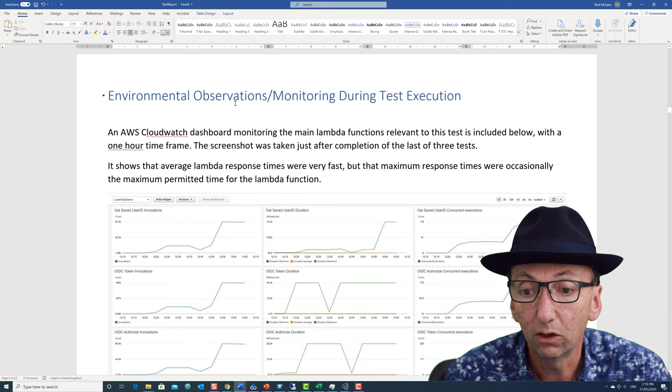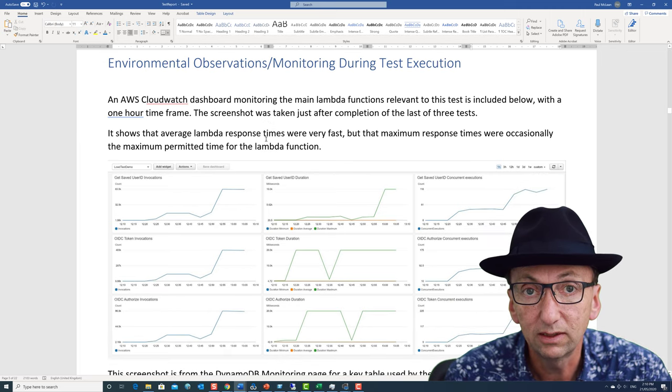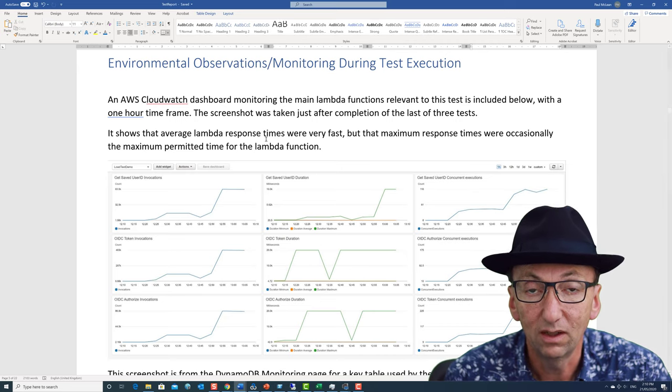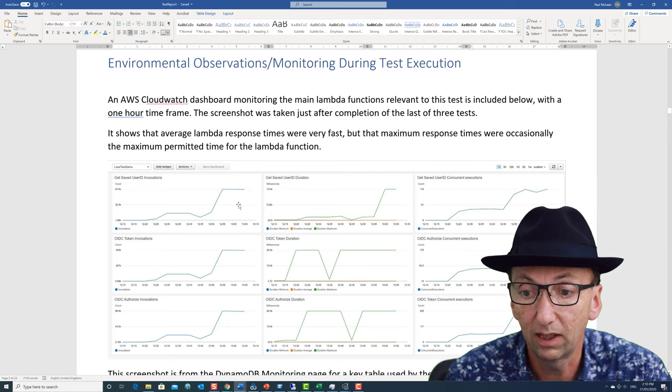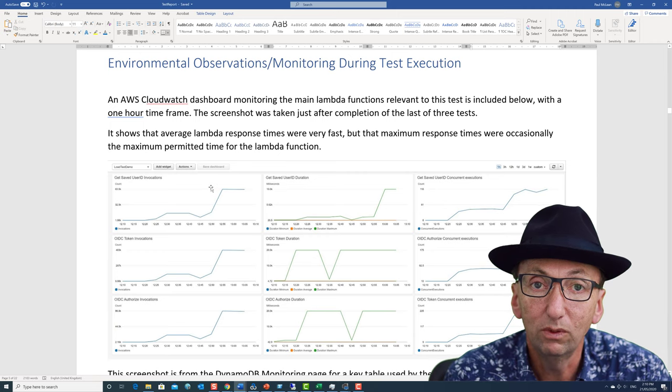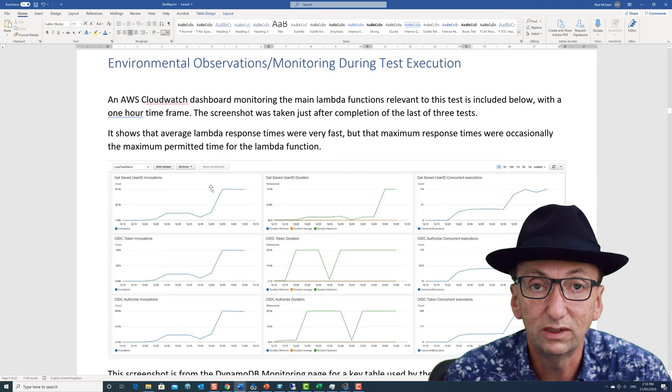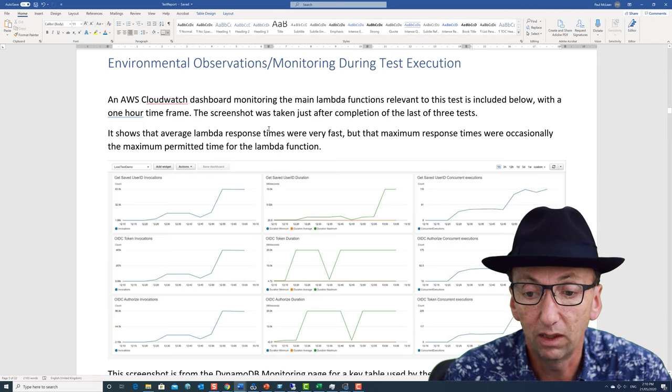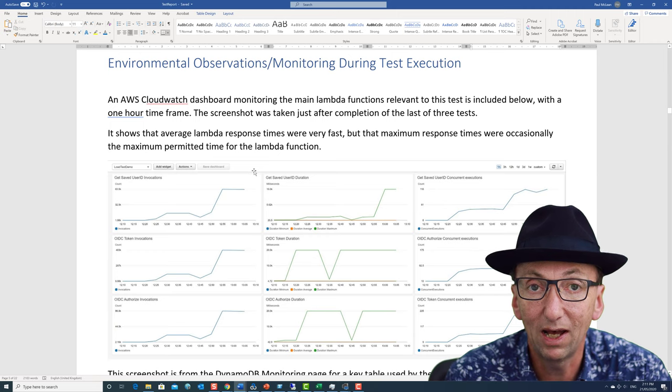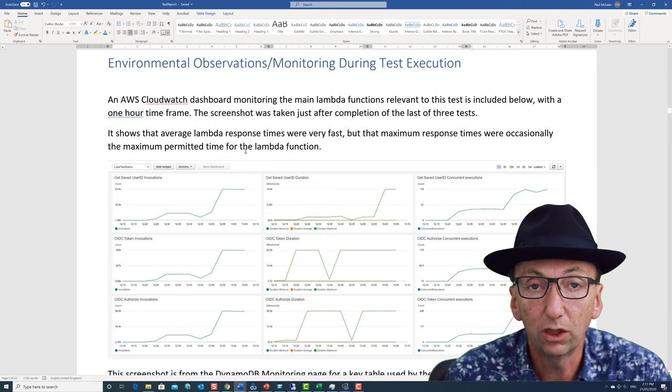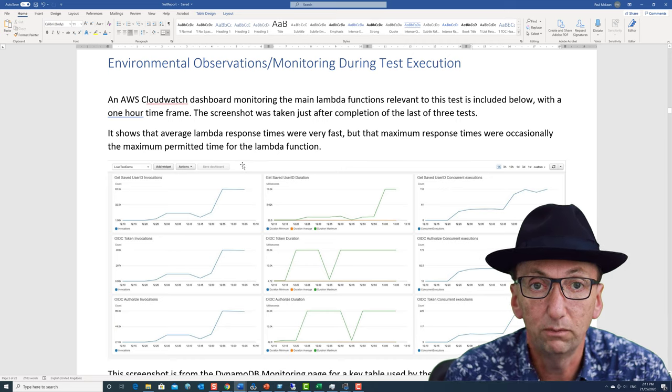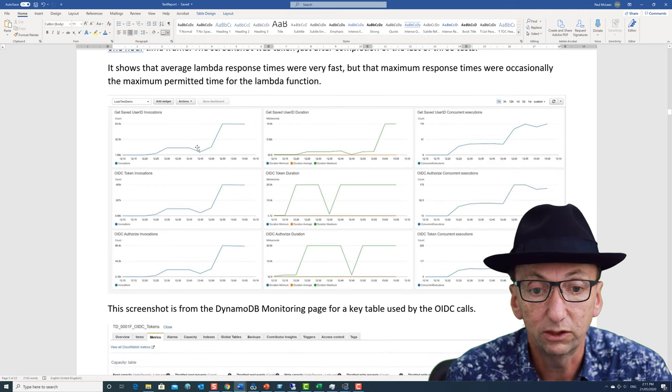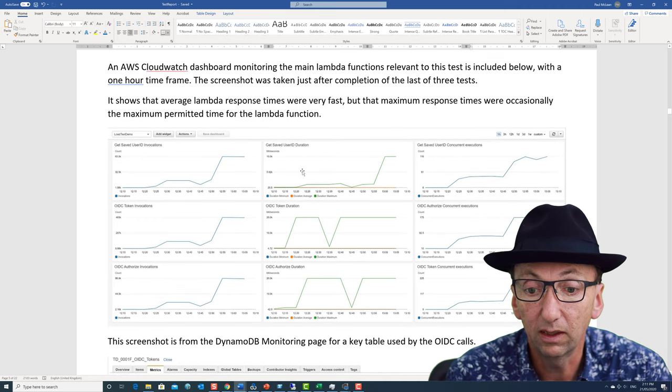The environmental observation slash monitoring section. Now in a lot of tests that I run, I don't get access to the back end. The most I often get is screenshots of CloudWatch. If I was engaged long term with an organization, I'm sure I would set up interfaces so that I could actually fetch this data and have it as part of the data from a test. But I often go in and do a test. I go in, do my test and leave, and I'm just there for a few days. So I will often be given screenshots of something like this.